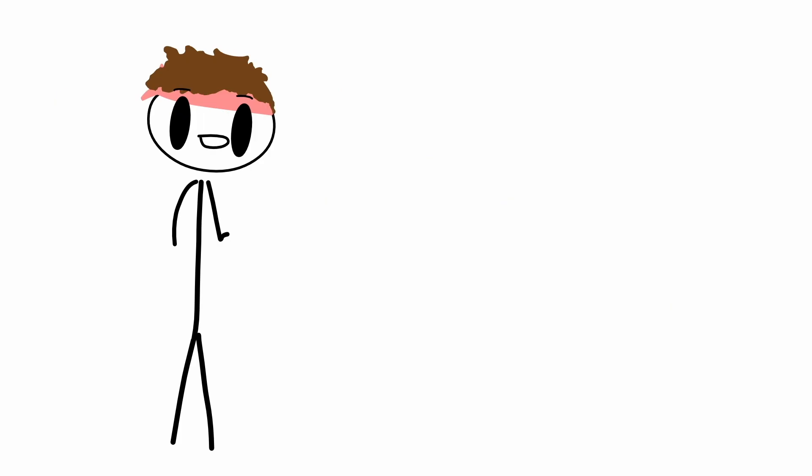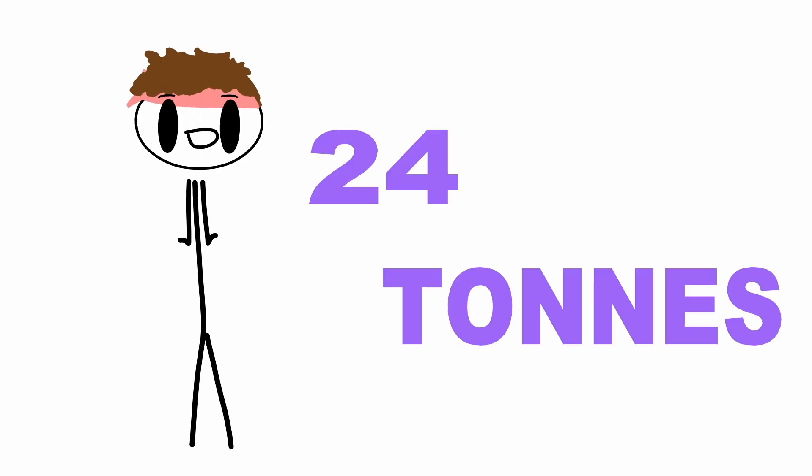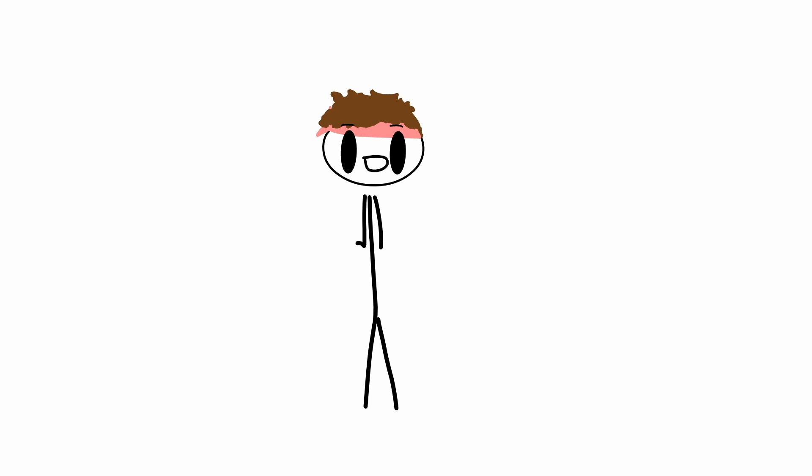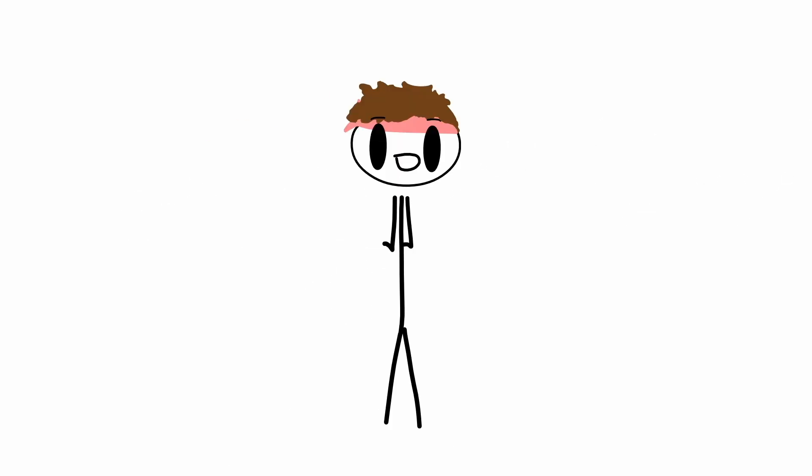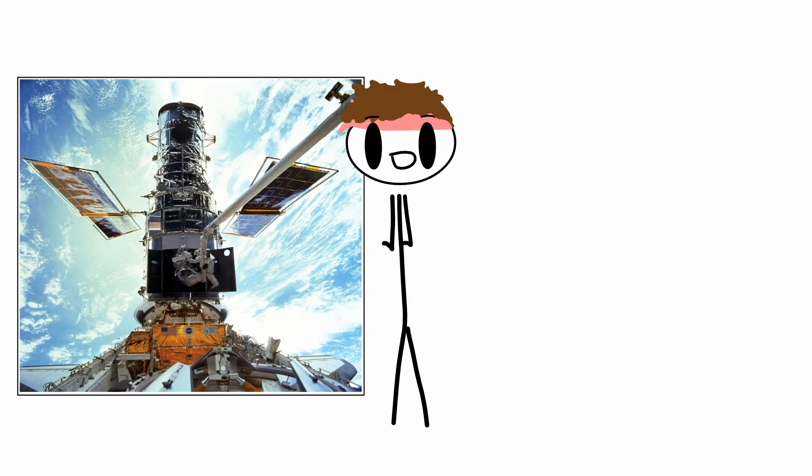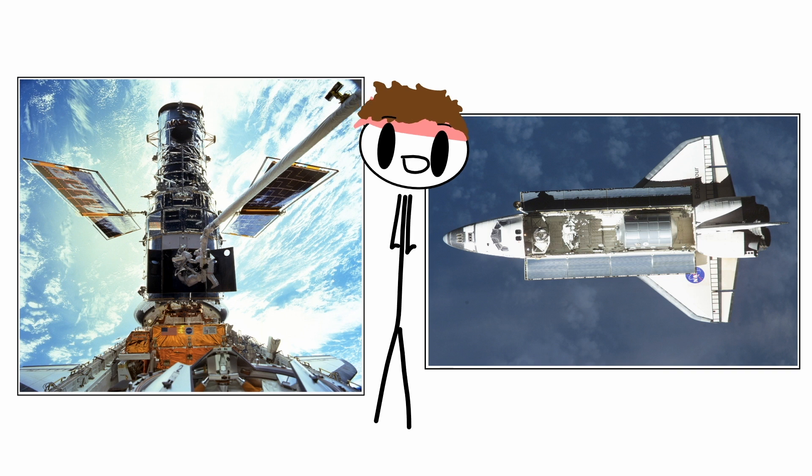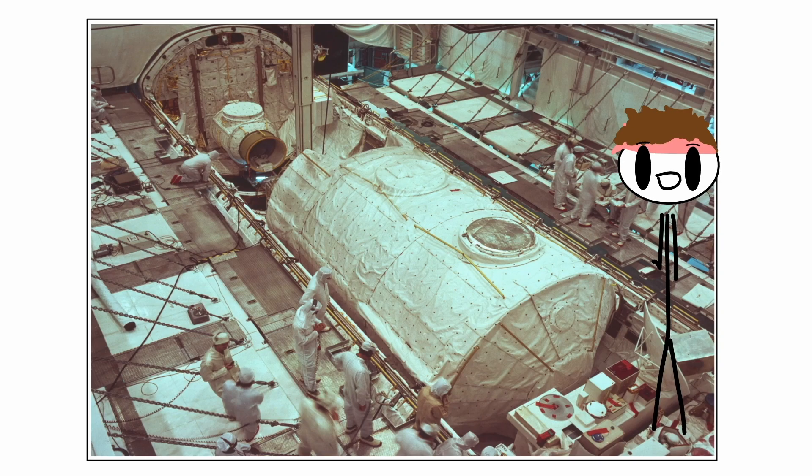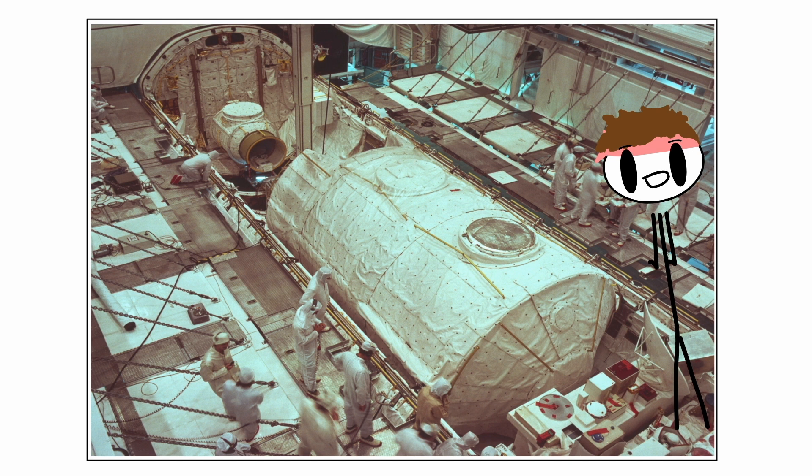Reason number five. This thing can launch up to 24 tons worth of stuff into orbit, which is just barely enough capacity to launch your mom. Furthermore, it launched the Hubble Space Telescope and it carried modules for the International Space Station. Also, you could attach a so-called space lab which provided more workspace for experiments.